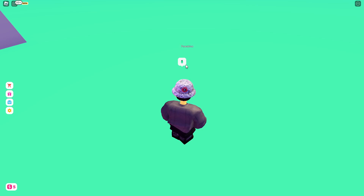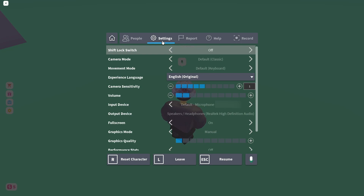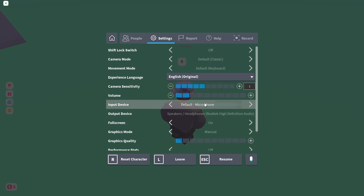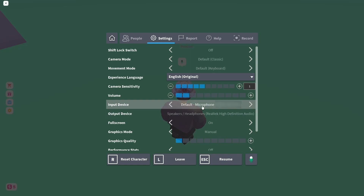If your mic is not picking up sounds, go to Roblox Settings. Make sure you have your input device active and your output device also active. Whenever you're talking it should pick up sounds. Select the active mic on your PC and make sure the output device is working to allow you to use sounds on your device. Make sure both input and output devices are active and working.